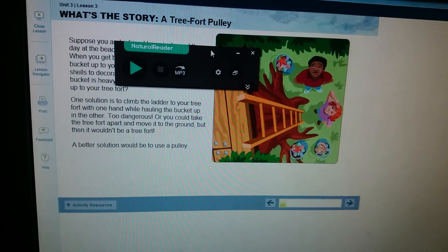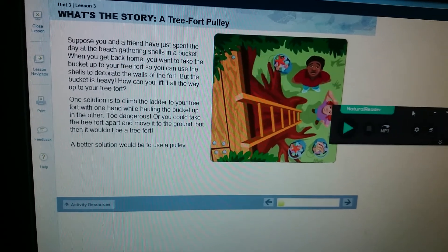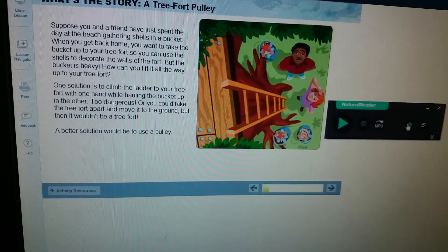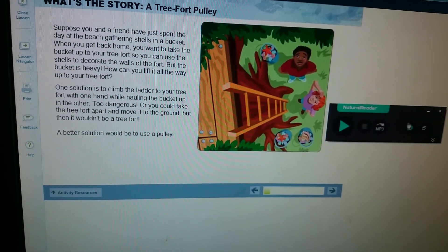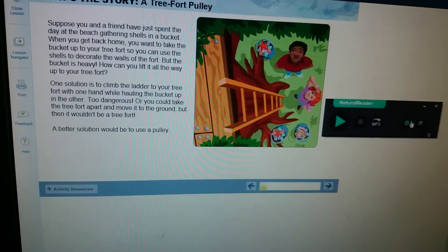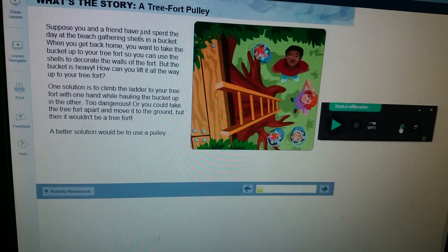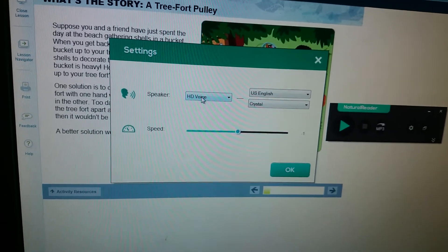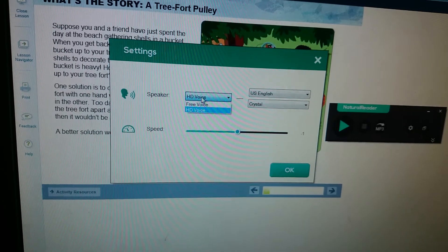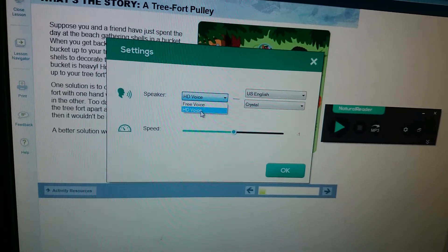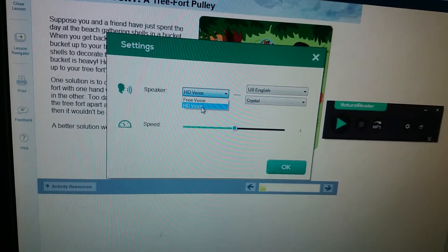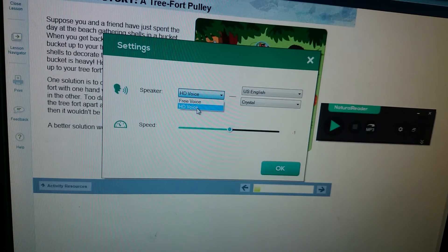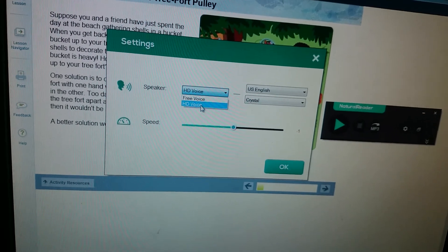I'm going to click on the top of this box and move it to the right of my screen. This gear icon is settings. I'm going to select it and you can select your voice. There are free voices and HD voices. In this free version, we have a limit on how many times we can use the HD voice.